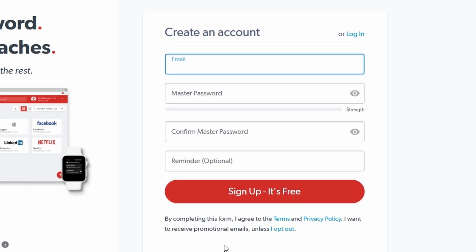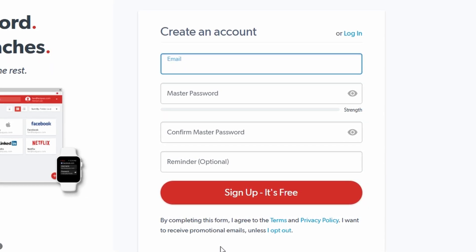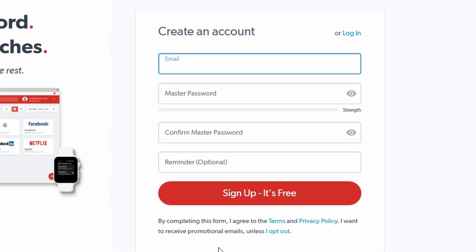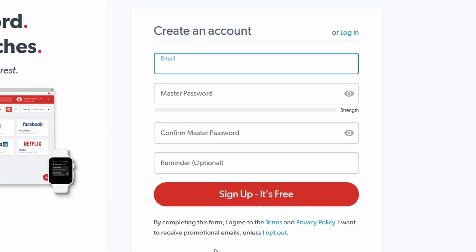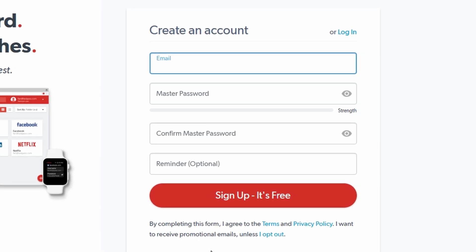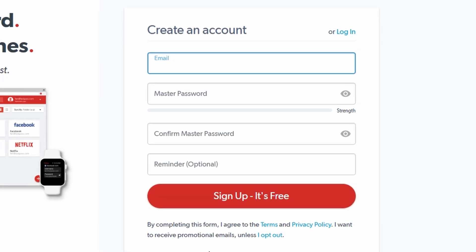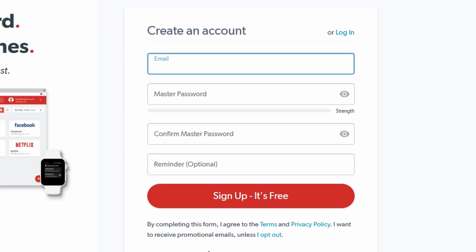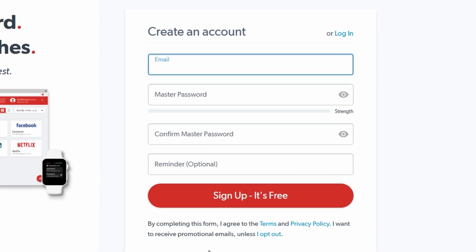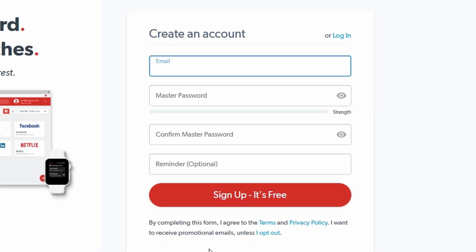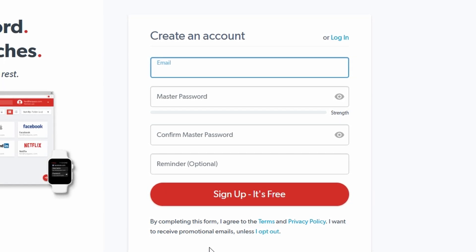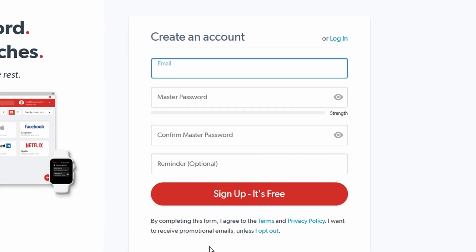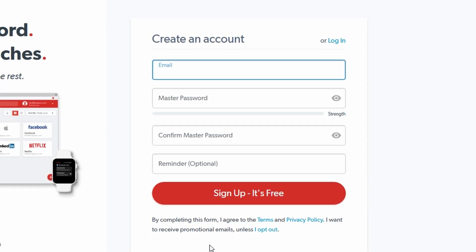Once you've chosen your password, LastPass will prompt you to confirm it and set a password hint. Be cautious with your hint, keep it subtle to avoid giving away too much if someone else sees it. With your master password created, you're all set to dive into LastPass's tools and start managing your passwords securely and conveniently.